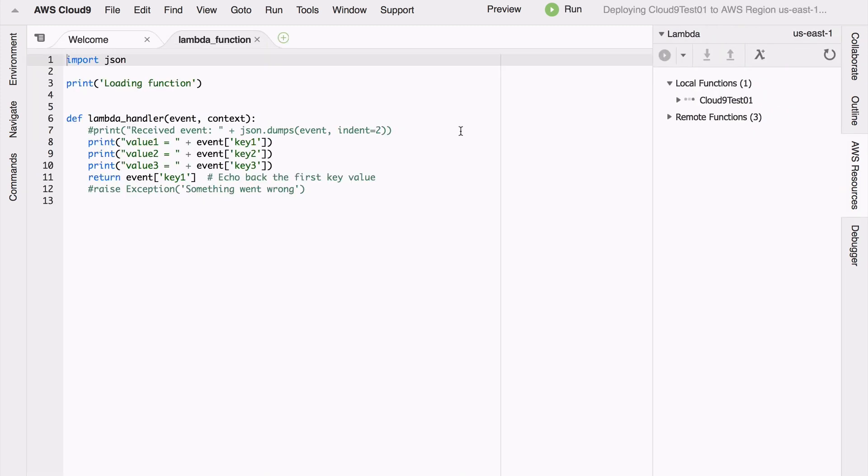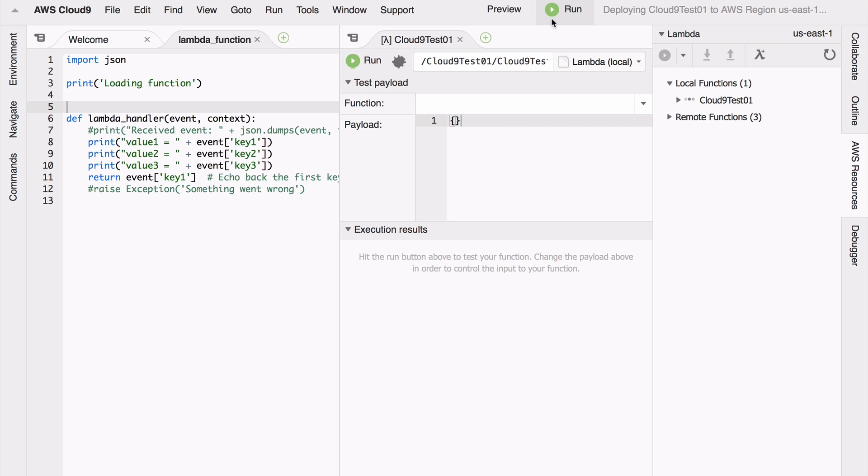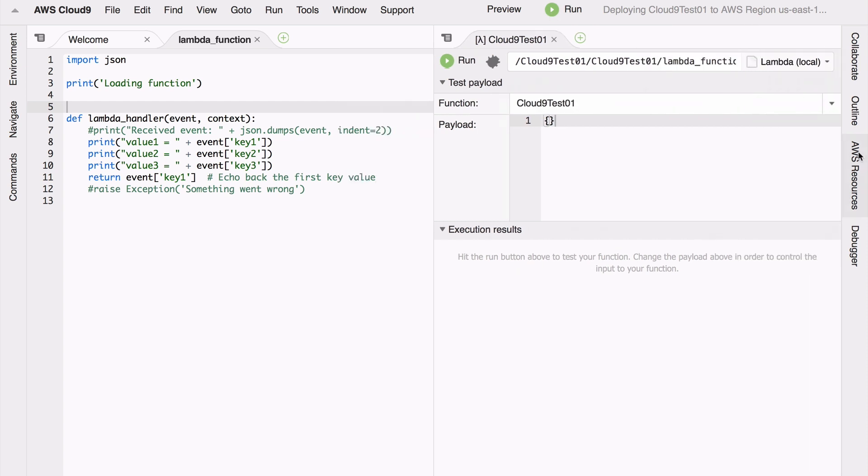Let me shrink that panel and now I have a very simple test environment here - a little test harness for my Lambda function. The test payload by default is an empty JSON document and you can see the execution results.